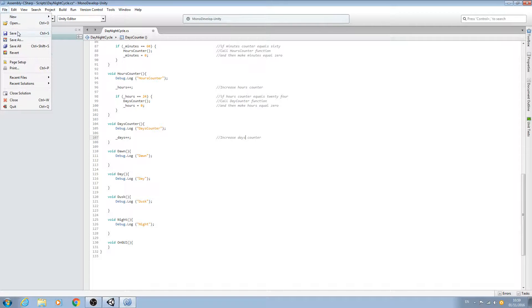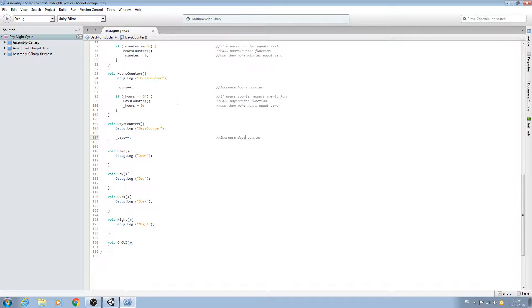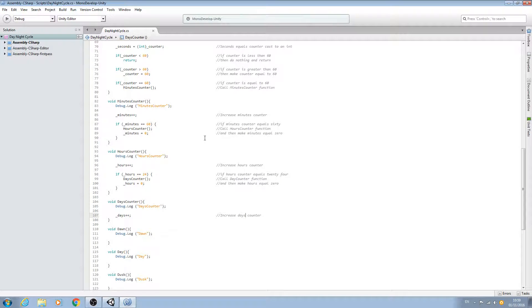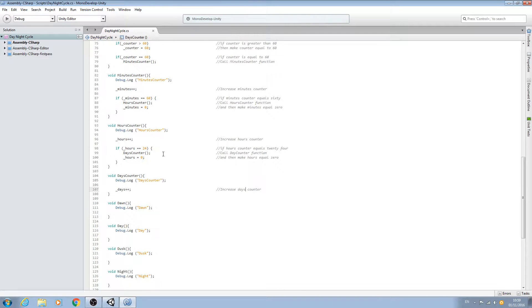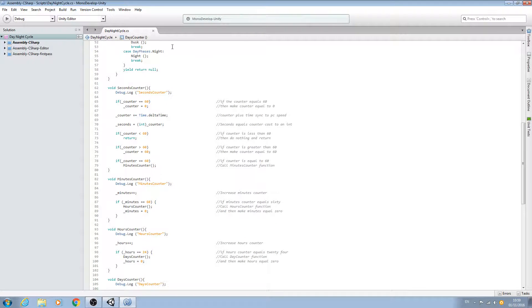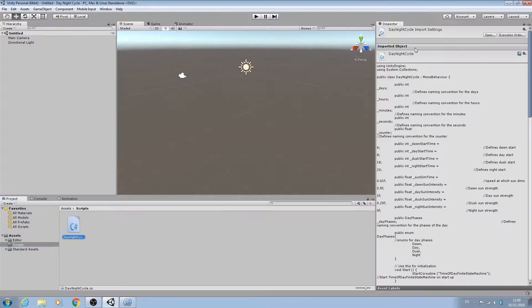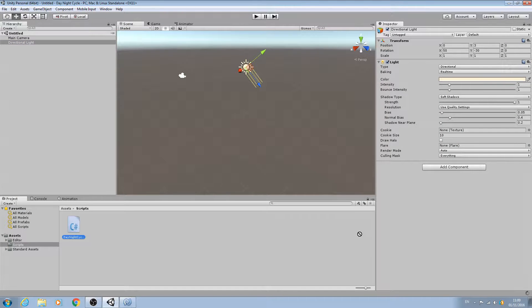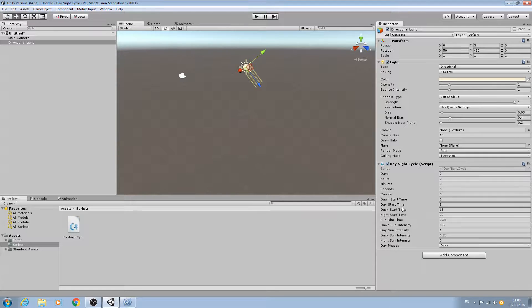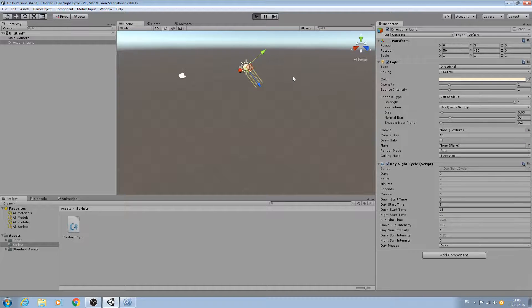Let's save that. We're getting our script more fleshed out now. Let's go and test this out. Let's downsize the script. Just for now, I'll drag and drop it onto the directional light and we'll hit play.